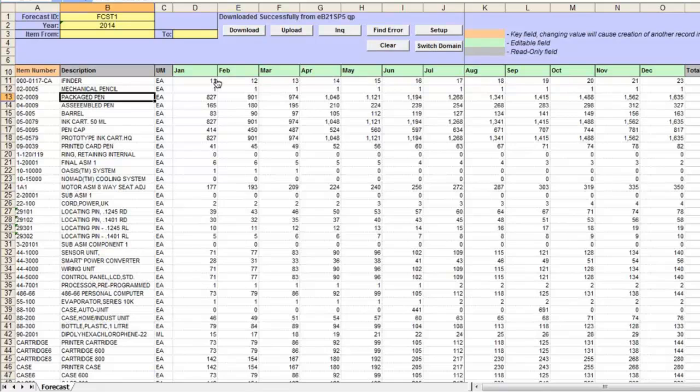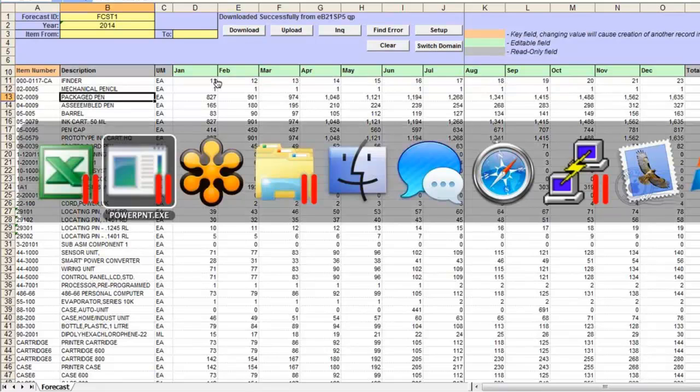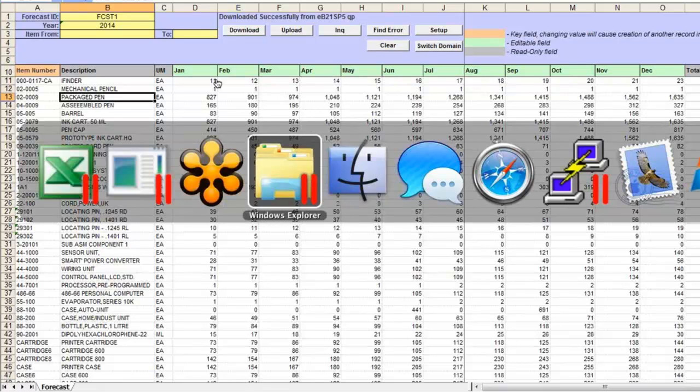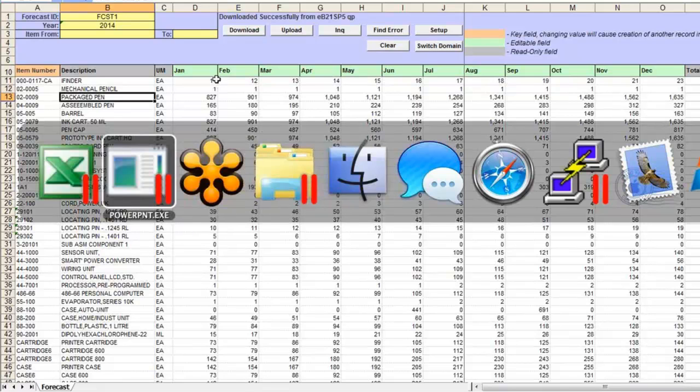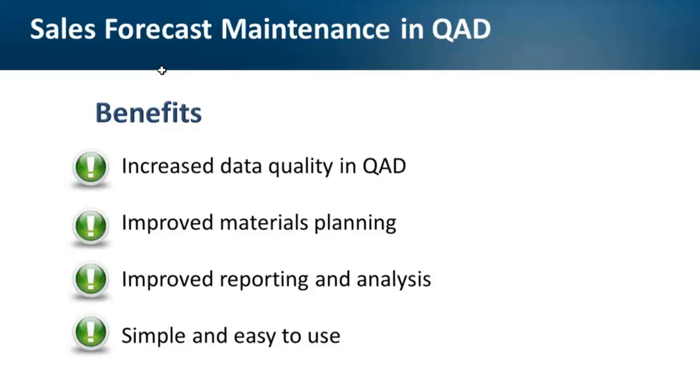You can store these loader templates on your computer or open them from the network drive or even a cloud. Excel interface of the loaders gives you a lot of flexibility when it comes to reviewing and analyzing information you work with. And you'll get a number of benefits by using these loaders to upload and maintain sales forecasted into QAD.